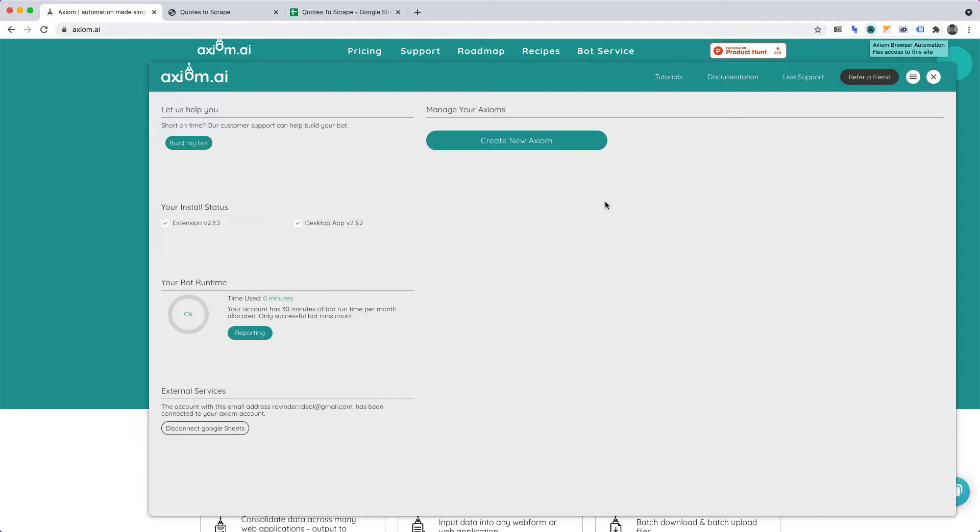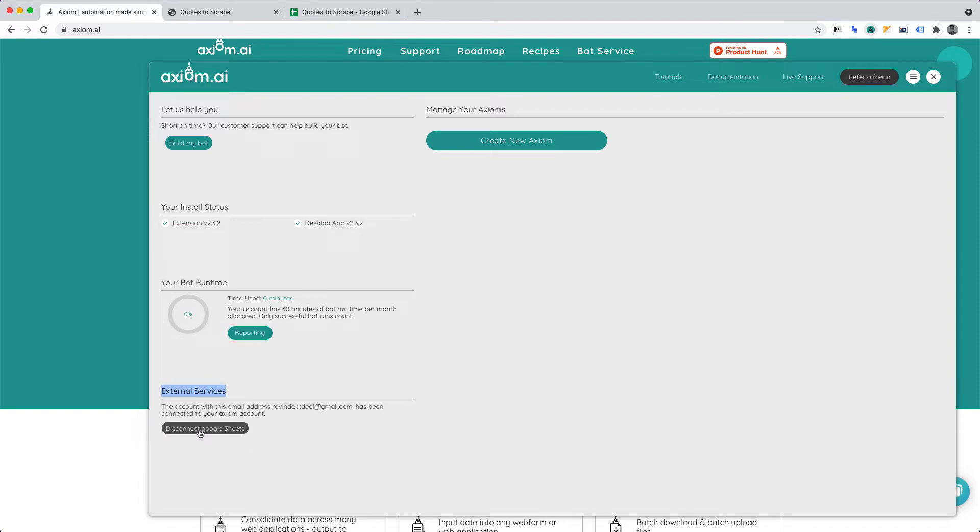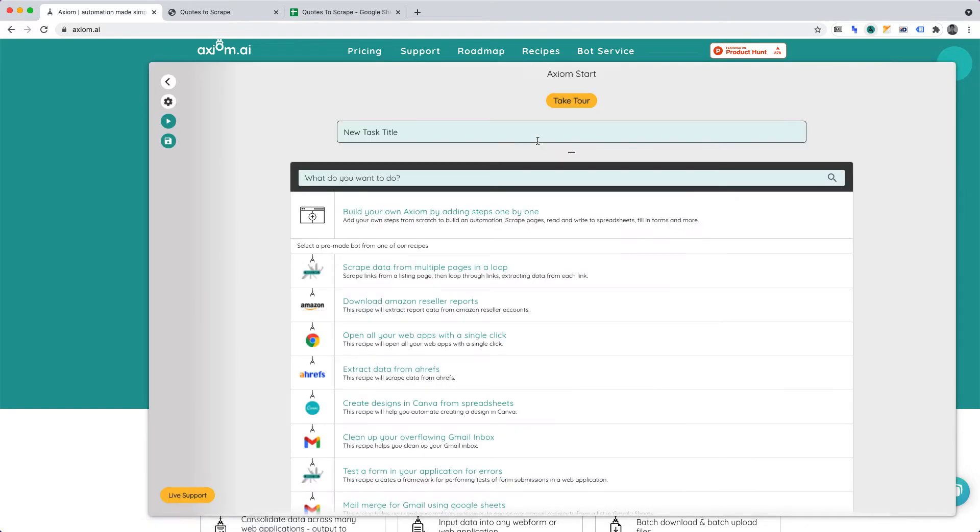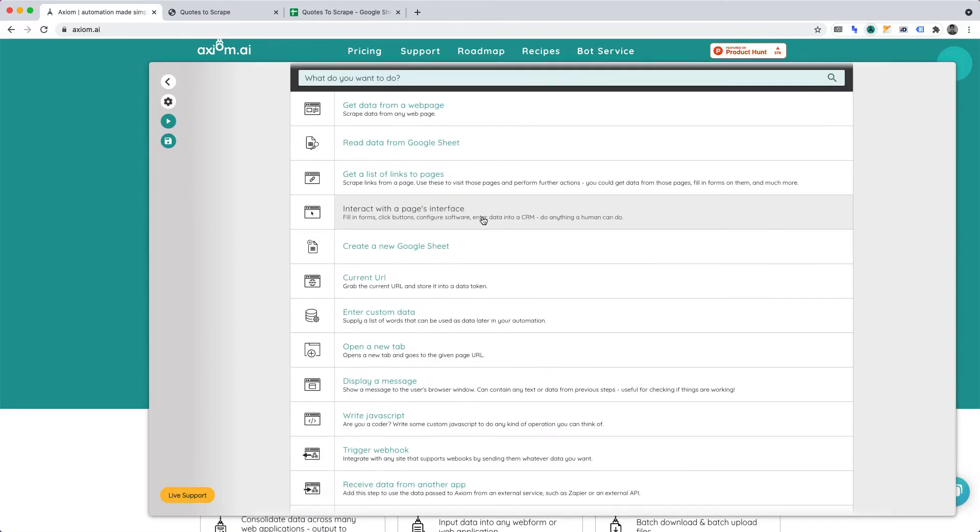Before we create the web scraper, connect Google Sheets under External Services. I've already connected my account. It's an easy one-click process. We can continue once you've connected your Google Sheets account. Click Create New Axiom. Then, you'll want to click Build your own Axiom by adding steps one by one.